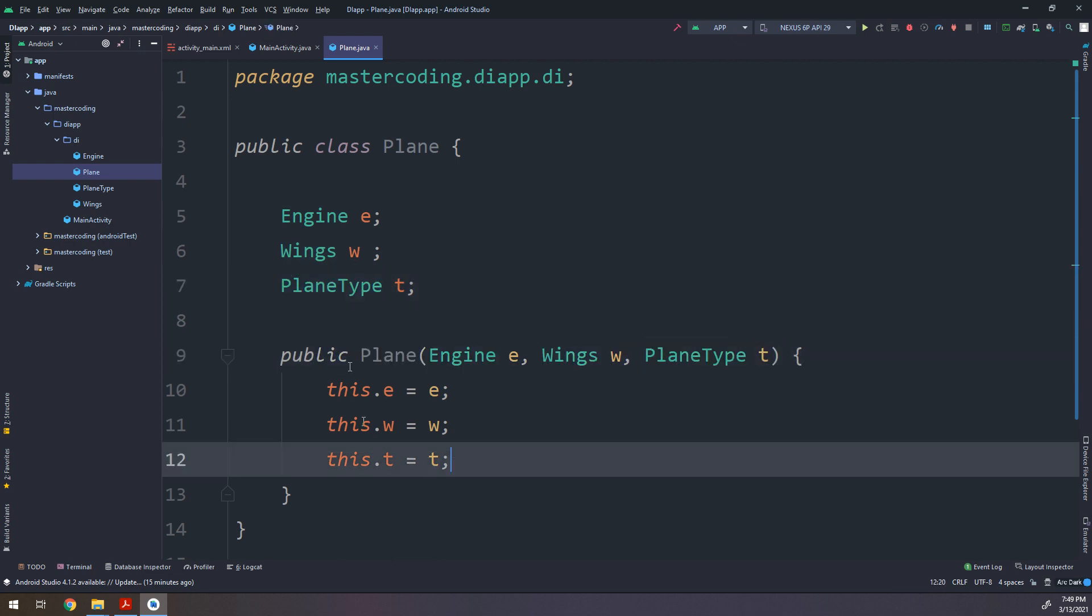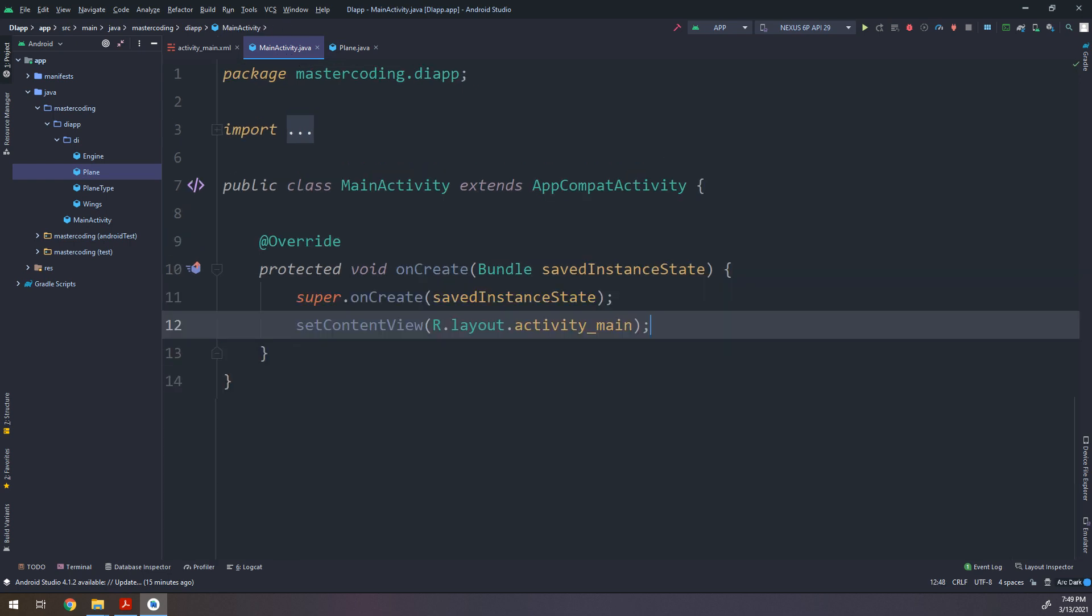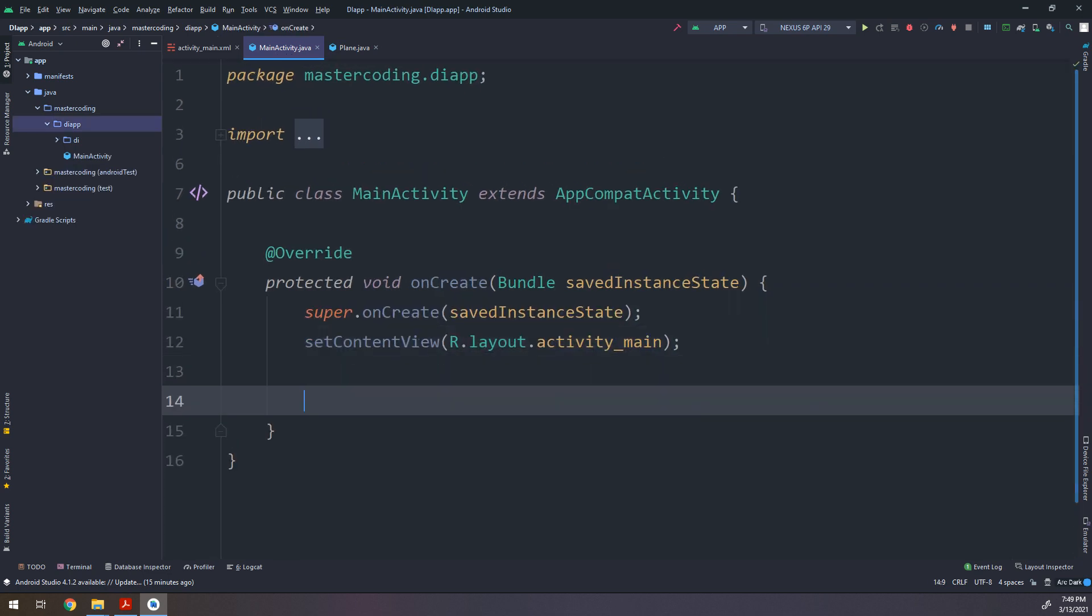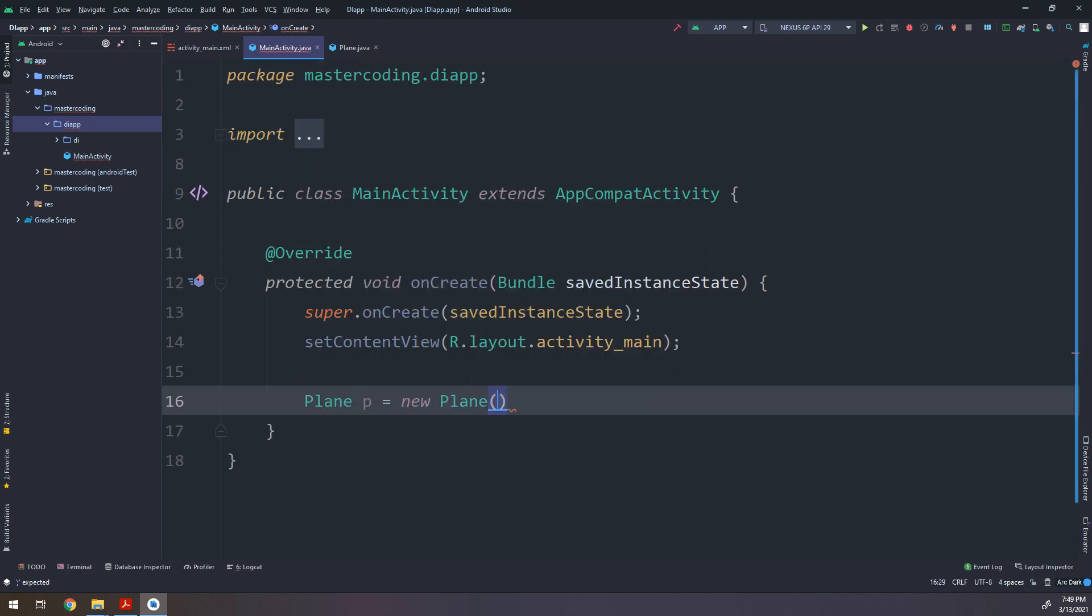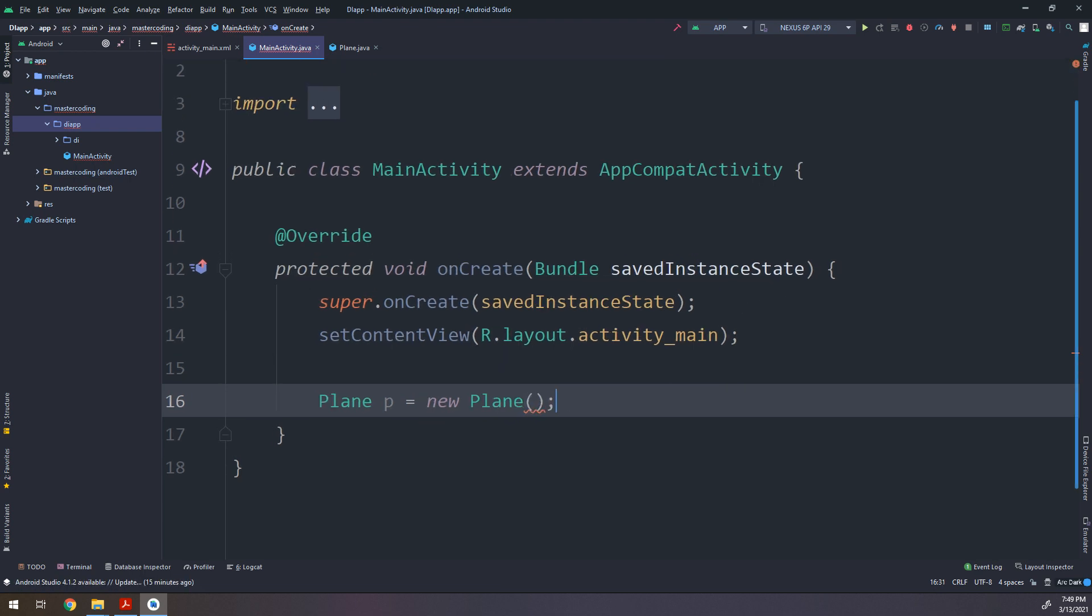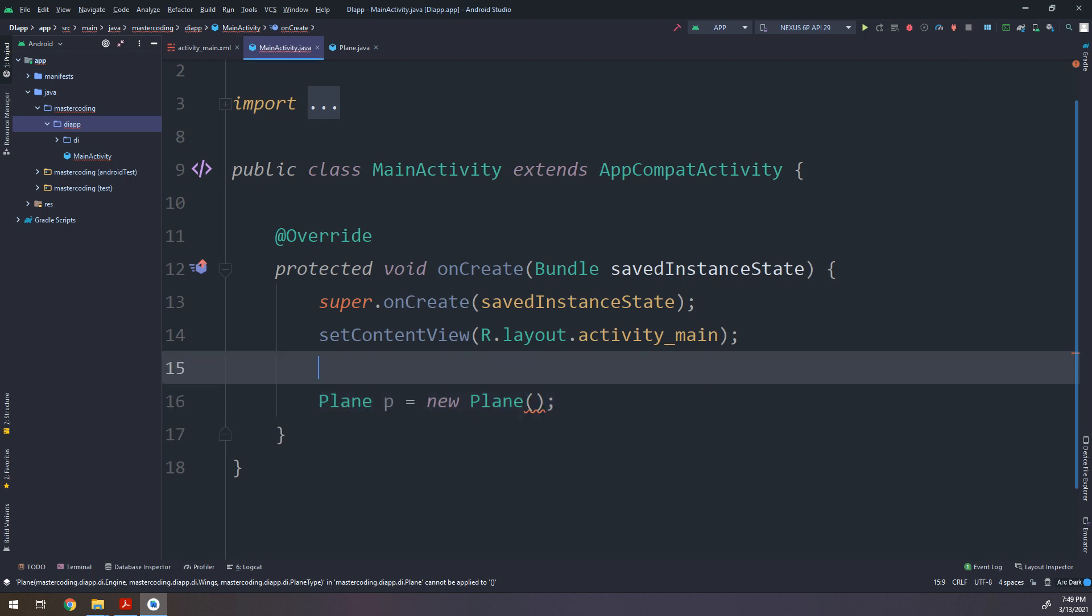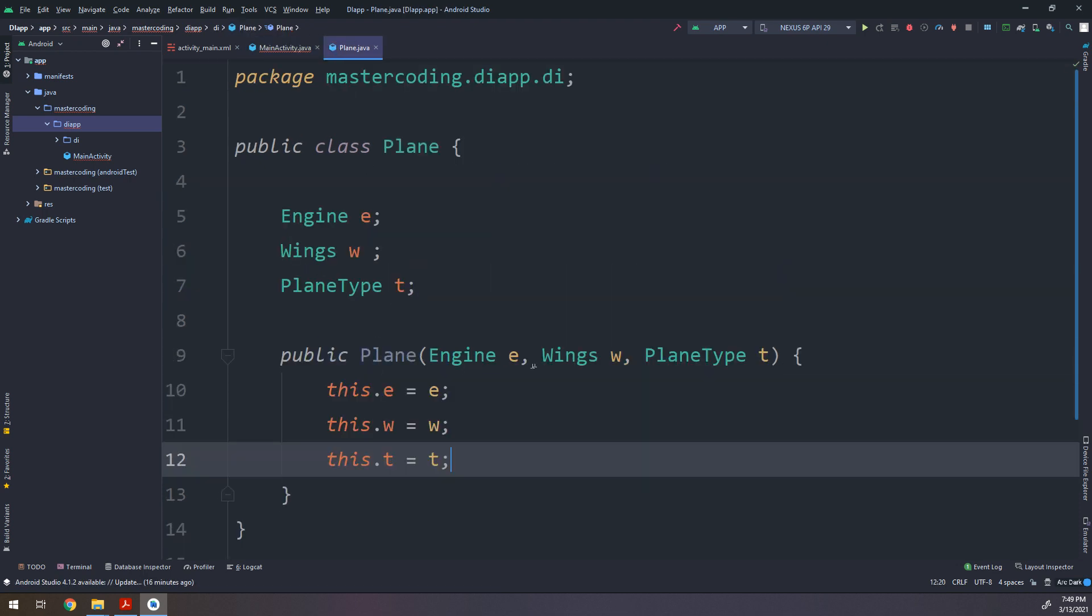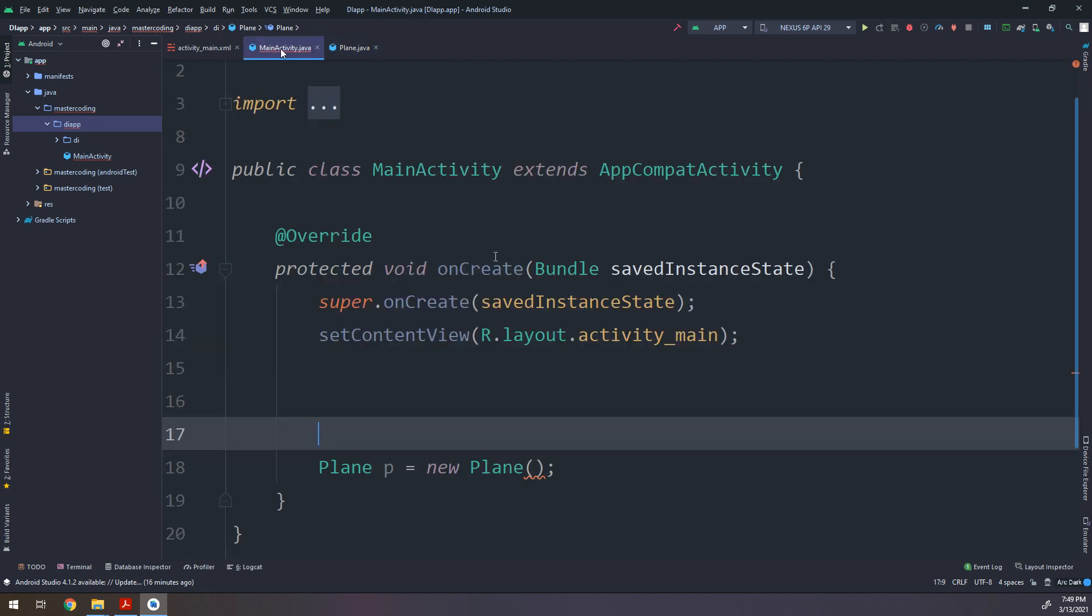Every time I need to create a plane, I need to pass an engine, wings, and plane type objects. This is the constructor. I will go to the main activity and I will make Plane p equals new Plane. There is an error as we know. Here we need to pass the parameters for the constructor - engine, wings, and plane type.